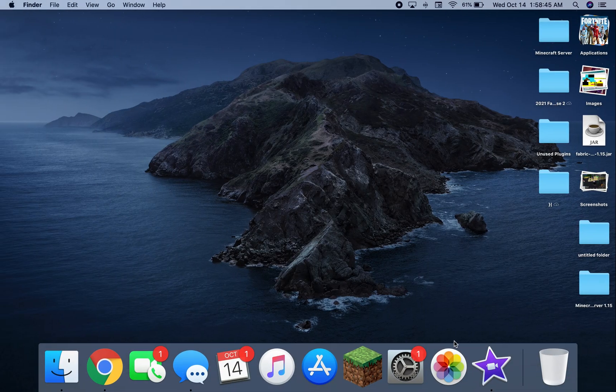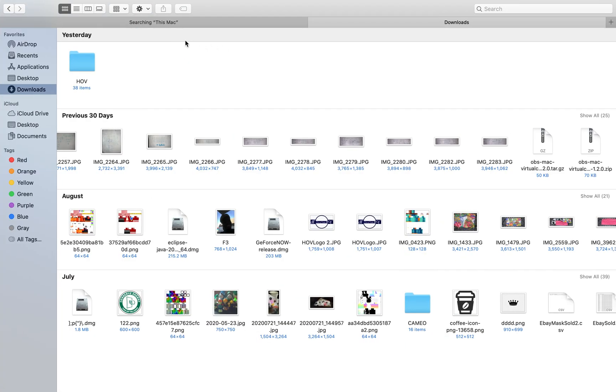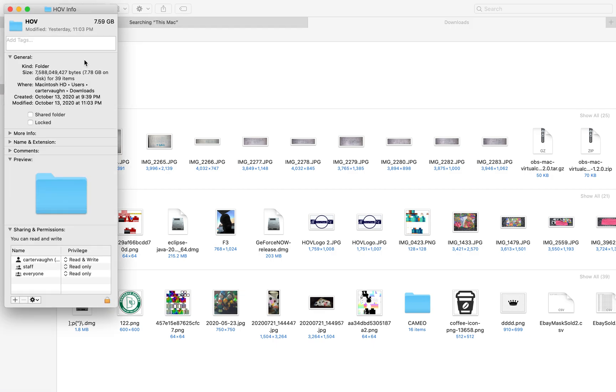So I'm like, where did this 60 gigabytes of storage go? So I just did one project, and this one project has 7.5 gigabytes of storage.